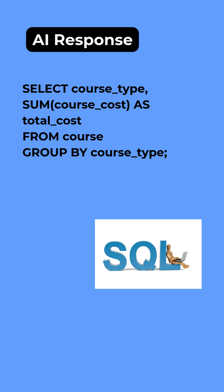Select course_type, sum course_cost as total_cost from table grouped by course_type. Absolutely perfect. That's what I want.